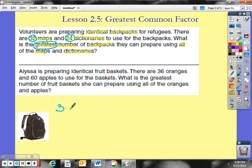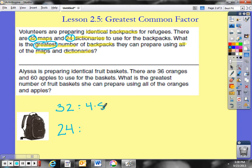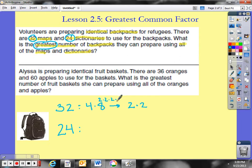I'm going to write 32 down here and think about its prime factorization. I know 4 times 8 is 32, but neither of those numbers are prime. So I'll break them apart: 4 becomes 2 times 2, and 8 becomes 2 times 2 times 2. So the prime factorization of 32 is 2 times 2 times 2 times 2 times 2. Let's check: 2 times 2 is 4, times 2 is 8, times 2 is 16, times 2 is 32. That's the prime factorization of 32.